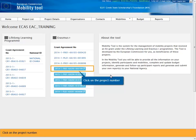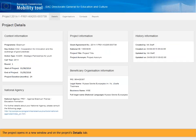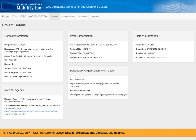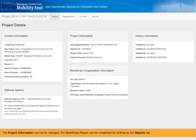Click on the project number. The project opens in a new window on the project's details tab. For KA2 projects, only four tabs are currently active: Details, Organizations, Contacts, and Reports. The project information cannot be changed.